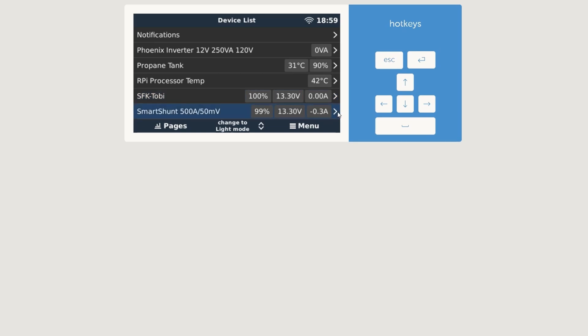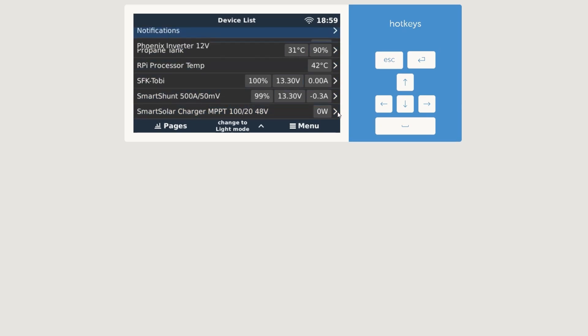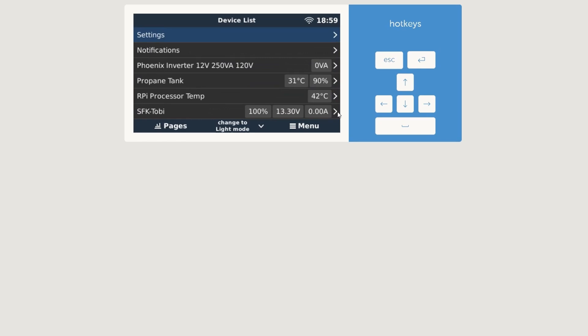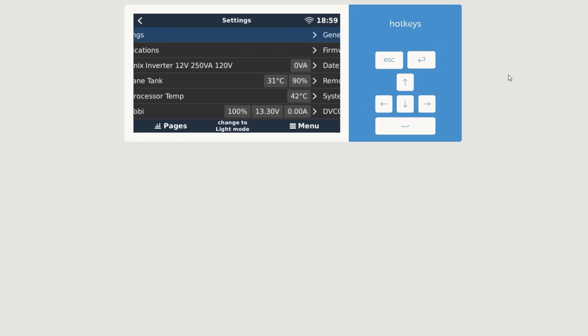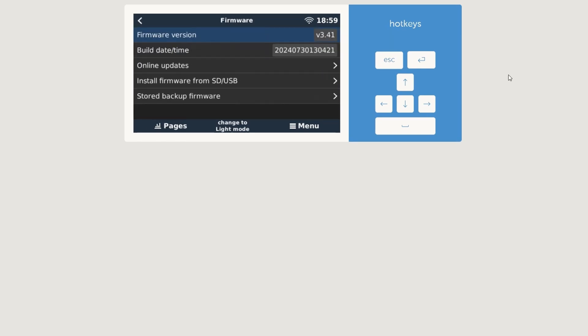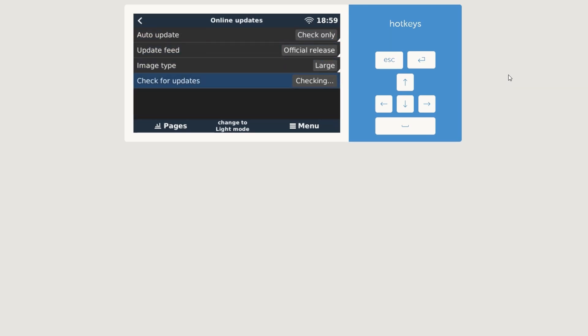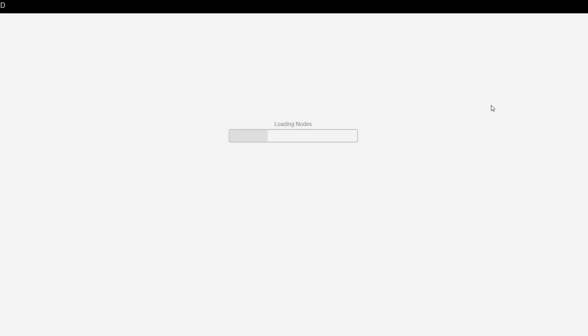The group up there is a SFK driver update which should have fixed, I believe, this discrepancy, but it didn't work out. Charged it two times already to full. And SmartShunt obviously, and then we have the solar charger from Victron as well.